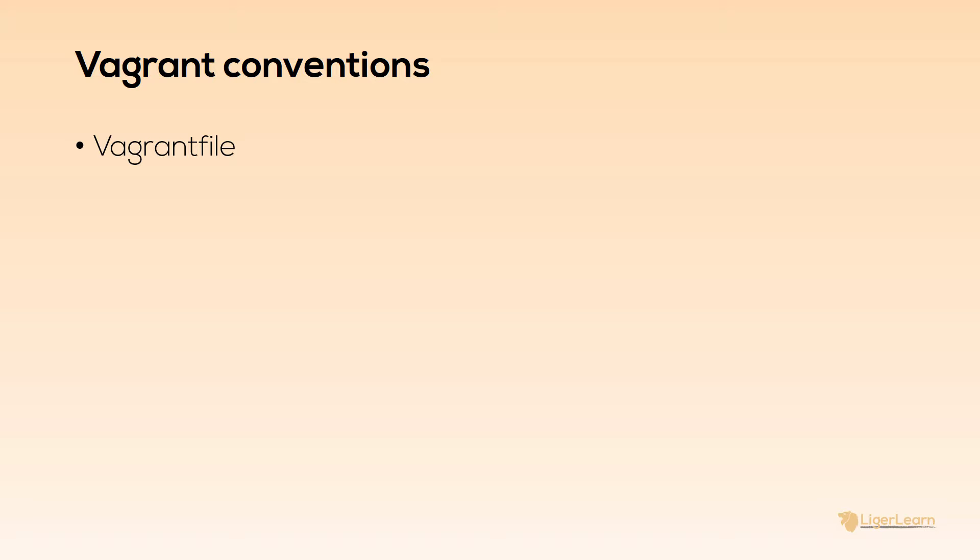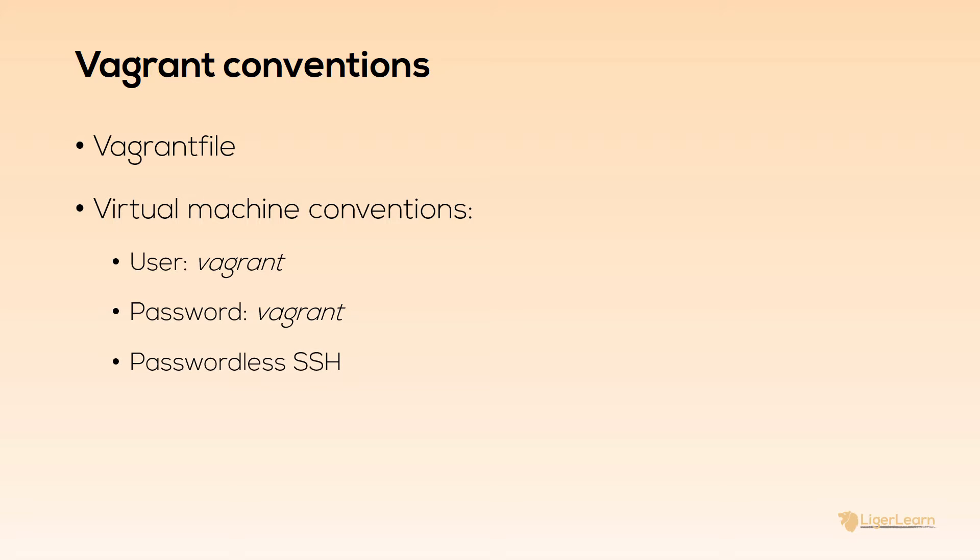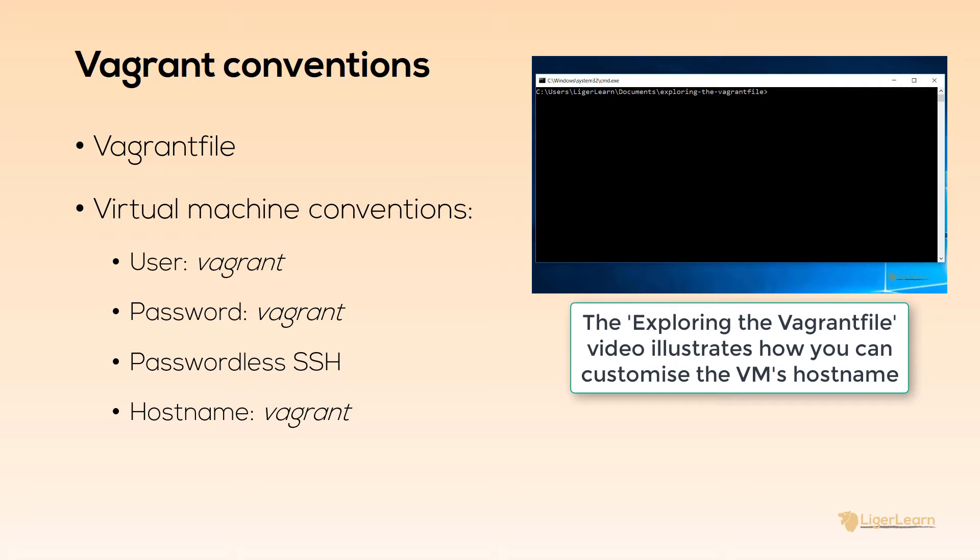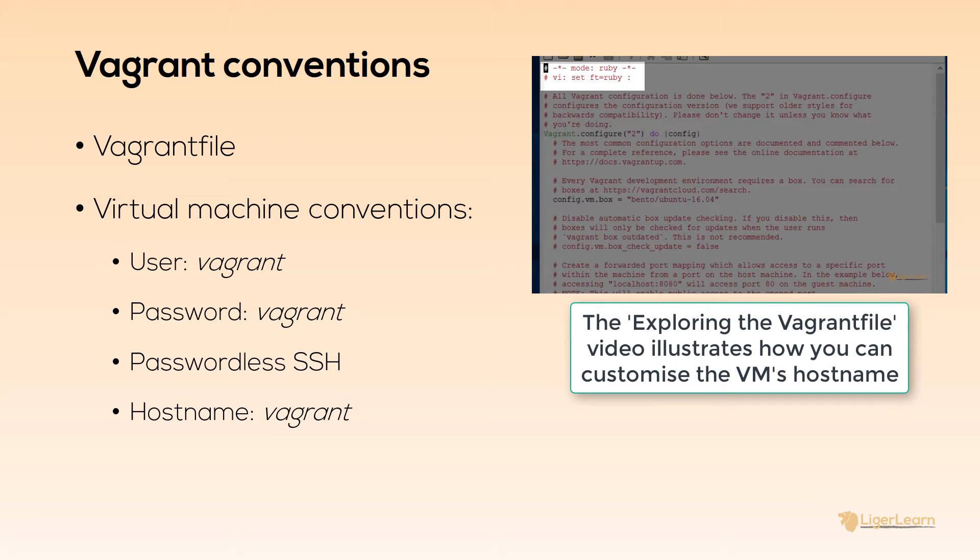Typically you would commit your Vagrant file to source code management so that it is tracked along with the rest of your project. There are a whole bunch of other conventions you should be aware of when it comes to dealing with Vagrant VMs. Firstly there will always be a user with root privileges called Vagrant whose password is also Vagrant. Secondly the VMs will be configured to use passwordless SSH so that you can easily SSH into them. Thirdly the hostname of the VMs will by default be Vagrant. We have seen in a previous video how you can customize this so that the hostname of the VM will be whatever you like.